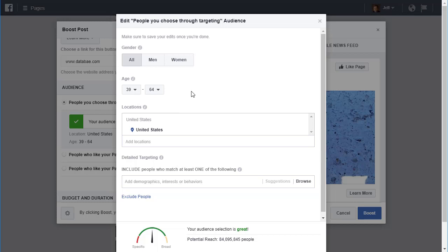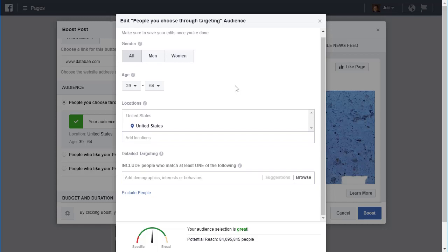Even if you have some customers or prospects who are outside of a range, but maybe 80% of them are in a range, I would still recommend narrowing it down and don't worry about excluding some people. Because the big problem with Facebook advertising is you show your ads to too many people, and then you're wasting your money.